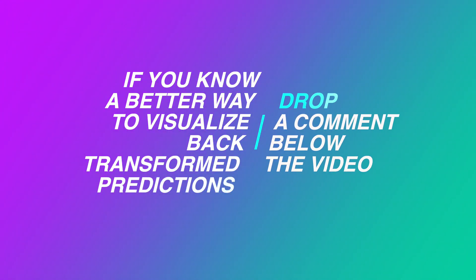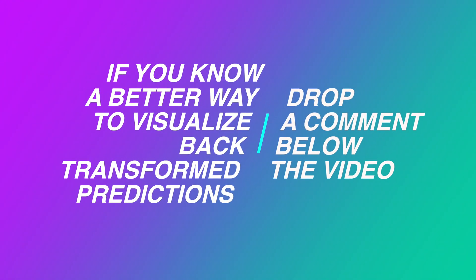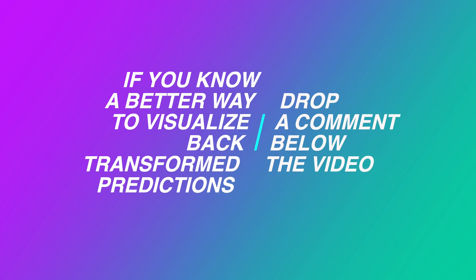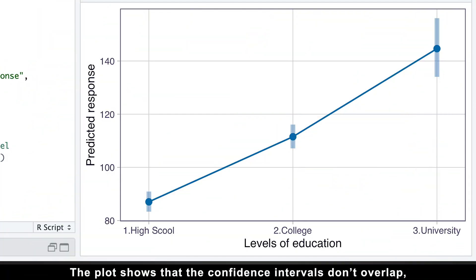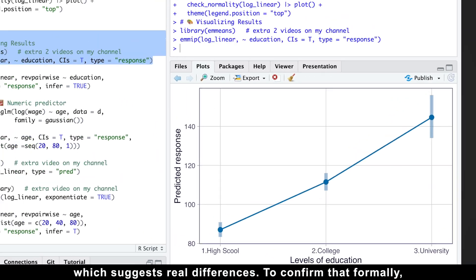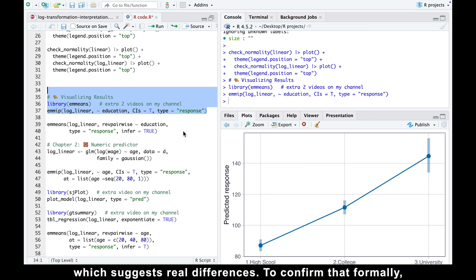If you know a better way to visualize backtransform predictions, drop a comment below the video. The plot shows that the confidence intervals don't overlap, which suggests real differences.